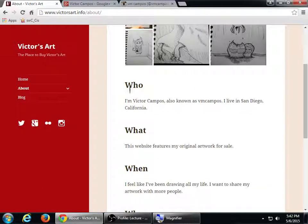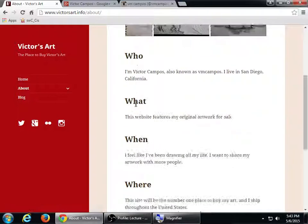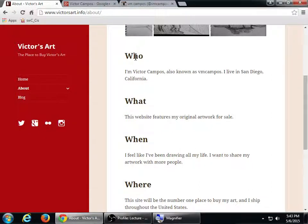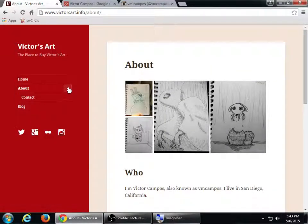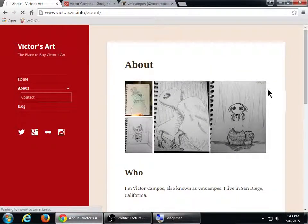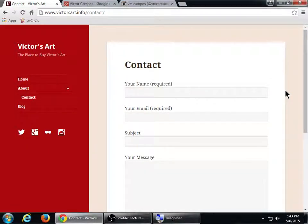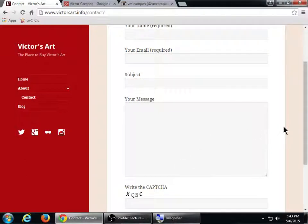I've got an About page where I answered the classic questions — who, what, why, when, and how. If you don't quite know what to write in the About page, just answer those five questions with a sentence each and people will get an idea of what the site is about. I've also got a contact form under the Contact page — it's slightly different from the one built into WordPress.